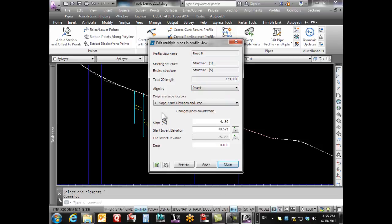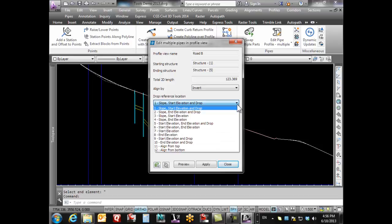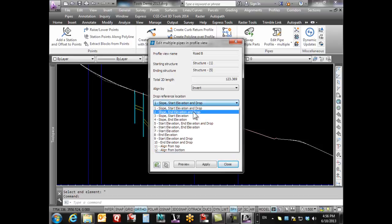I've got drop reference location. Here I've got slope, start elevation, and drop - these are all the different ways I can design this: slope and elevation and drop.